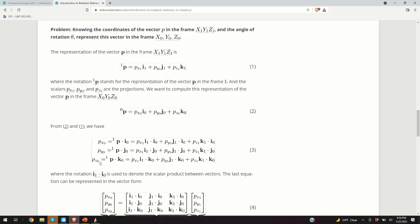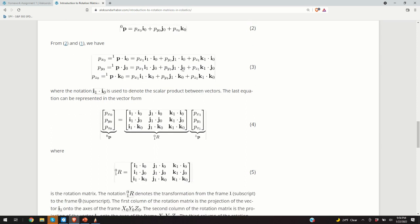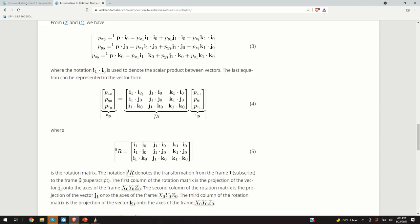Similarly, we can find the projection of p1 onto the z0 axis by multiplying p1 by k0, the unit vector of the z0 axis. Now, the last equation can be written in matrix form. On the left-hand side we can see p0 — the representation of vector p in the zero coordinate system — and here is our rotation matrix. The elements of the rotation matrix are these scalar products.